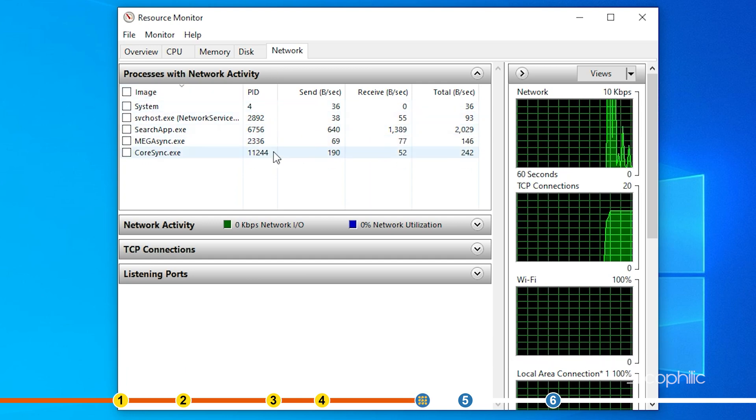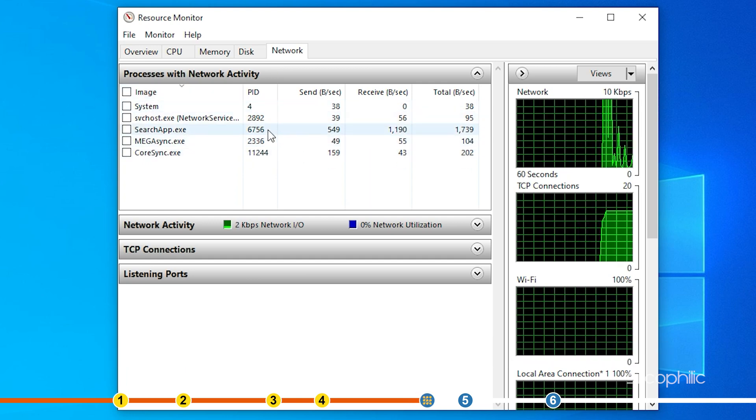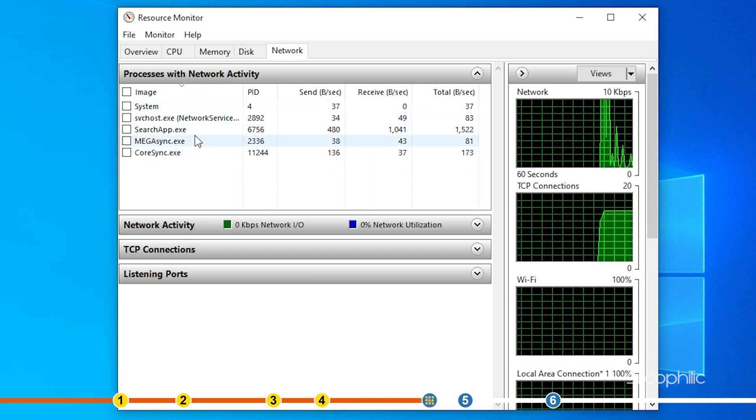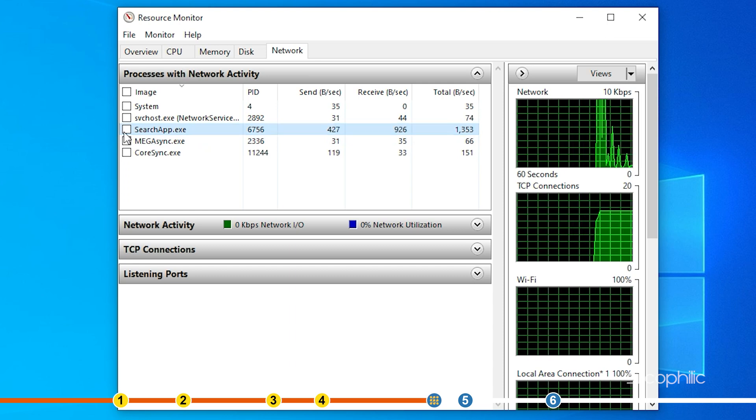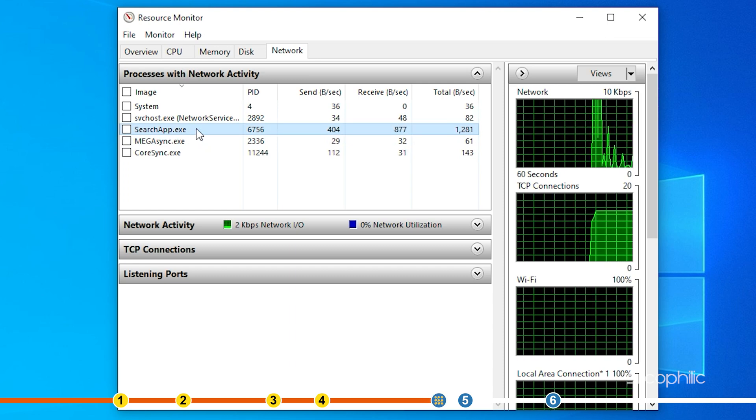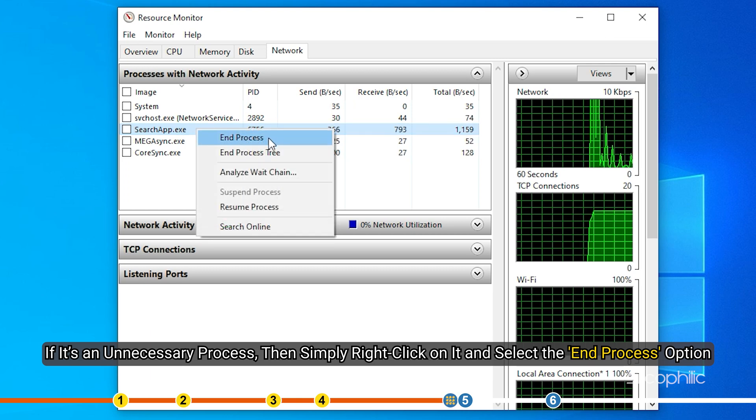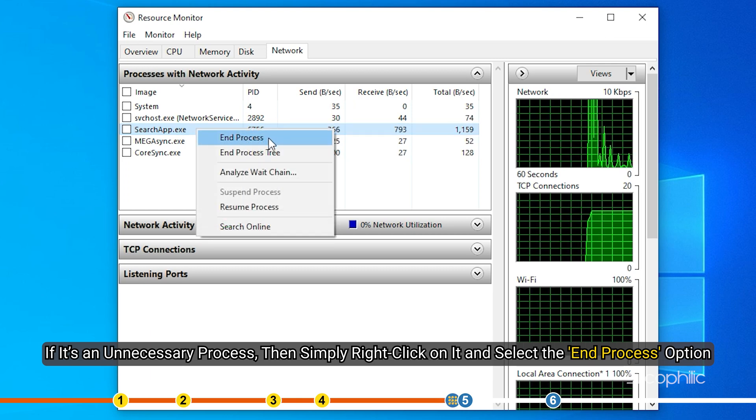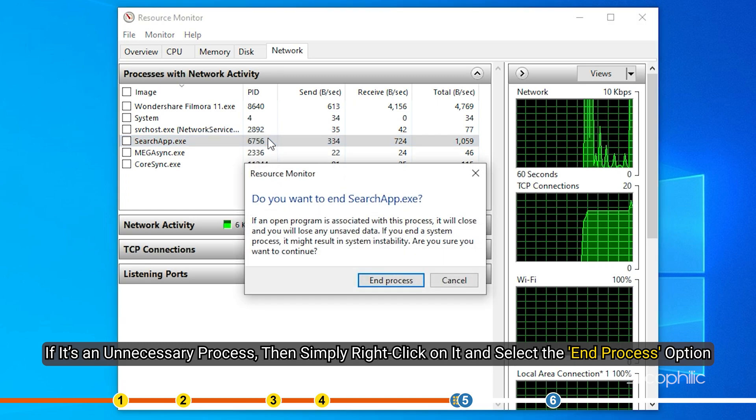Click on the network tab and expand the processes with network activities section. Wait for a few seconds for the processes to appear. Here you will be able to see which process is hogging your internet speed. If it's an unnecessary process, then simply right click on it and select the end process option.